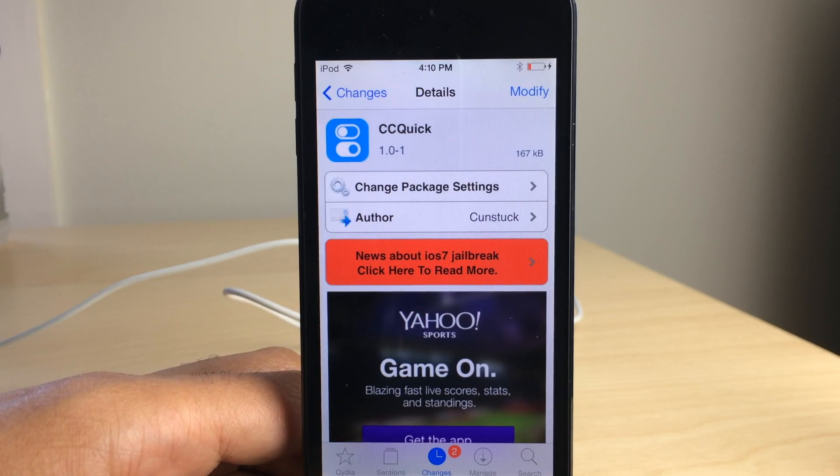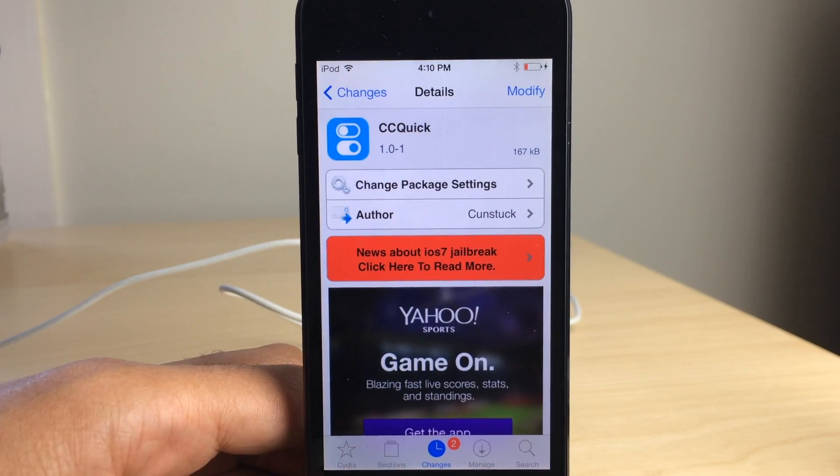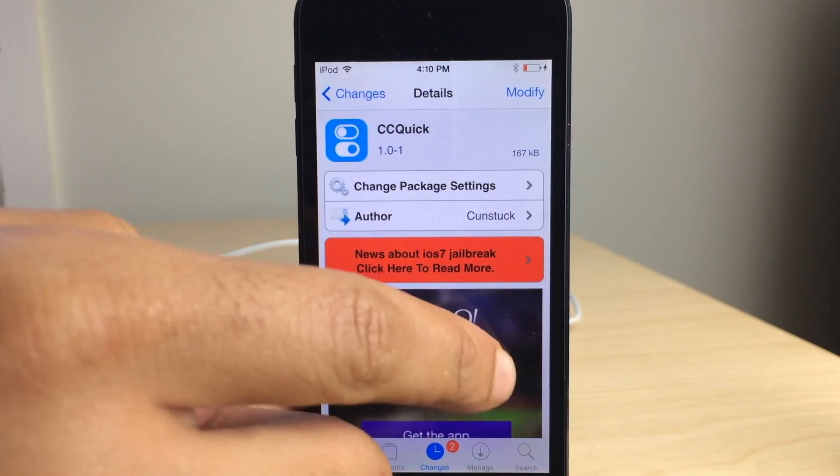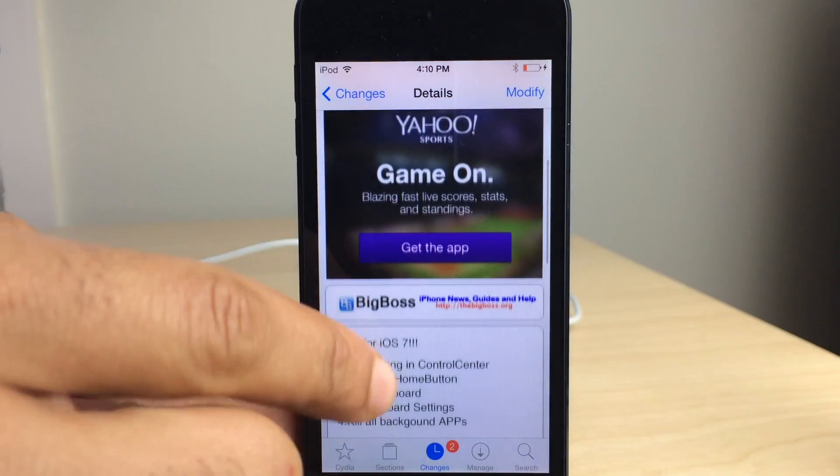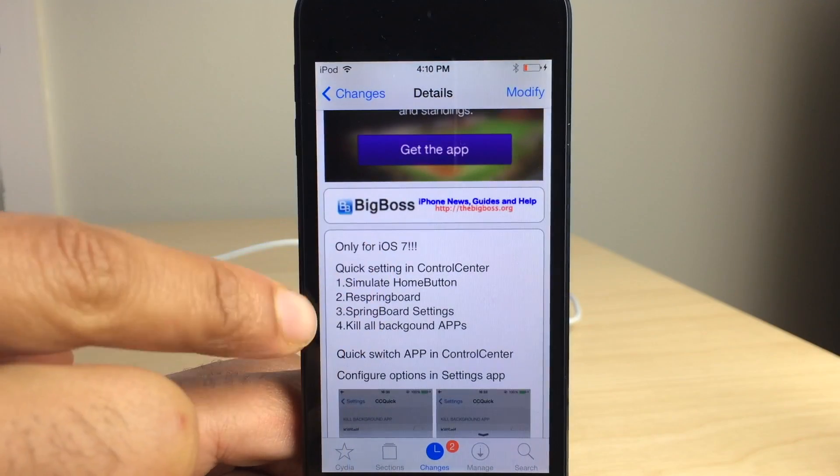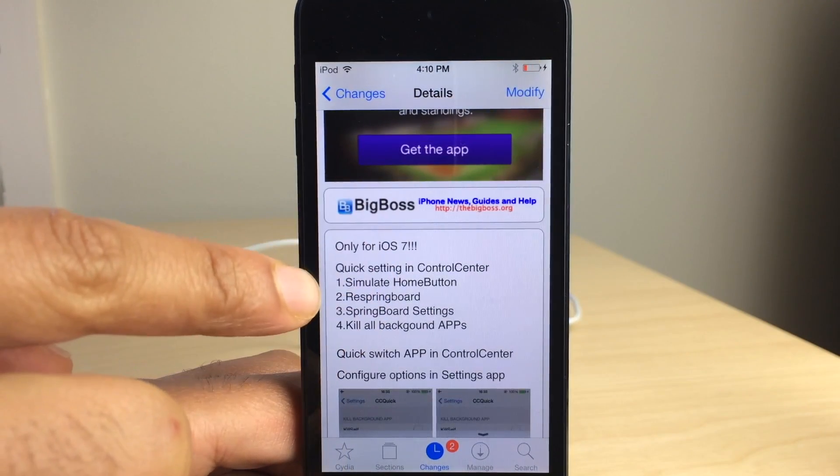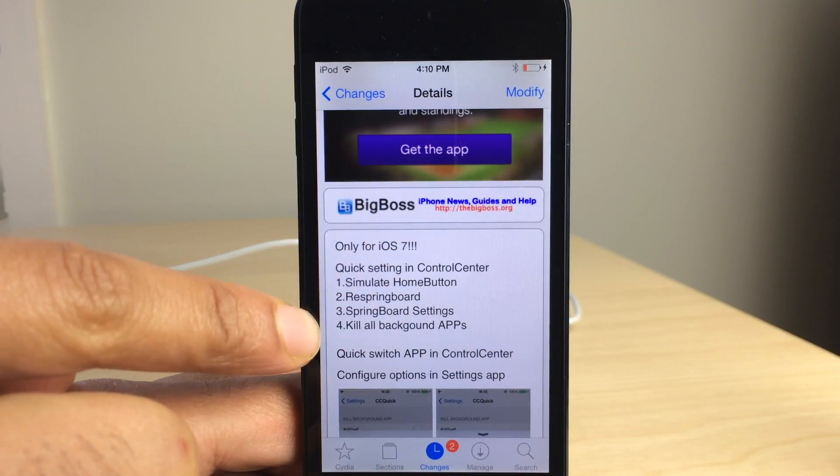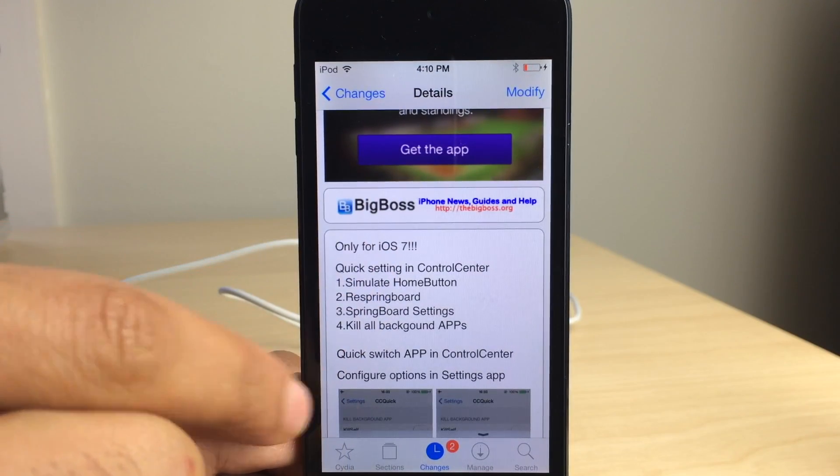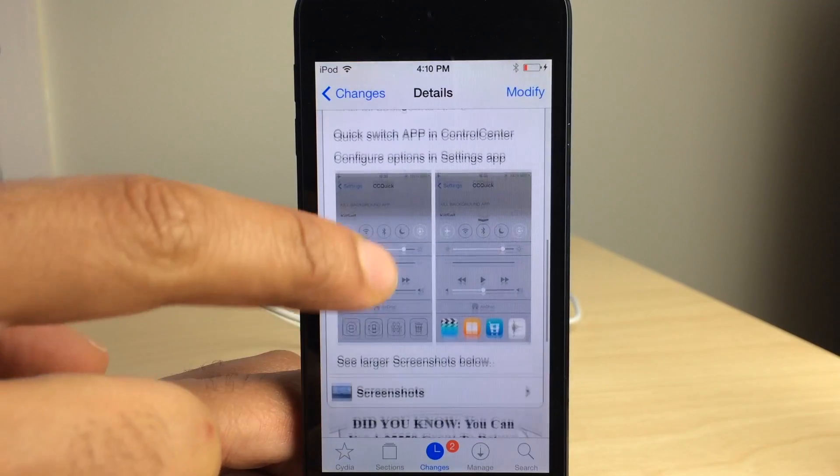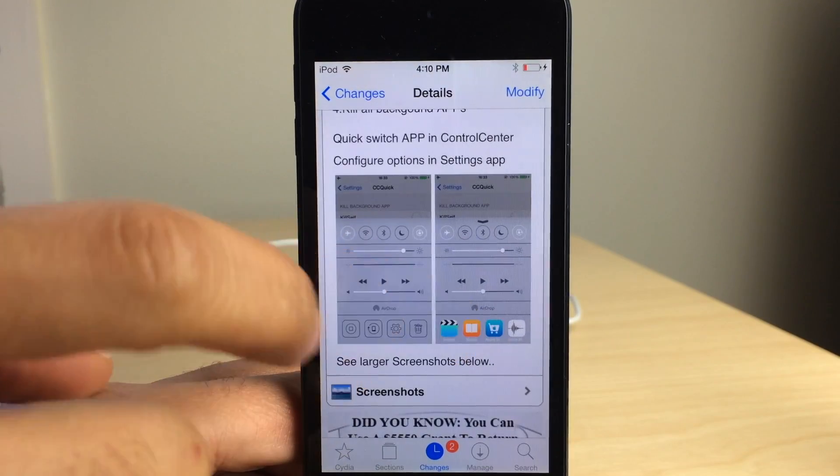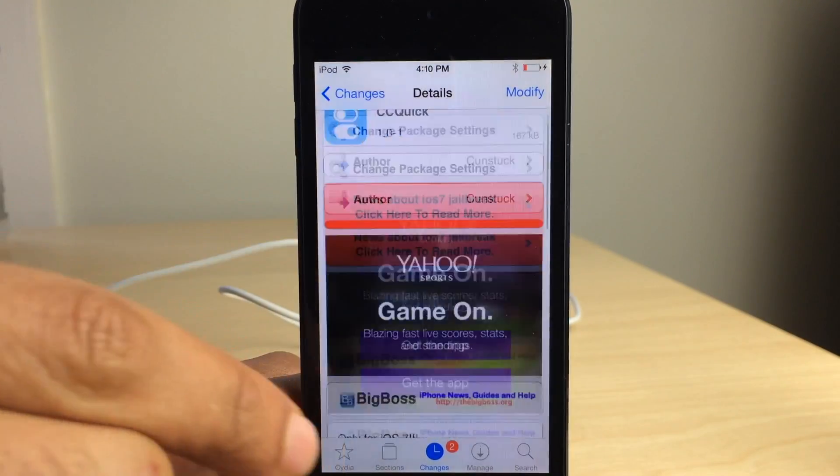It is called CC Quick. This is a free, yes, indeed, it is free jailbreak tweak available on Cydia's Big Plus repo. Lots of settings here. Lots of cool stuff you can do directly from Control Center.